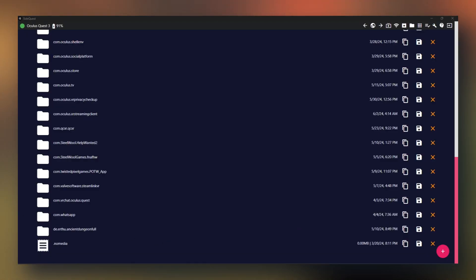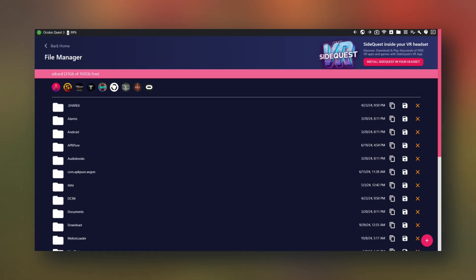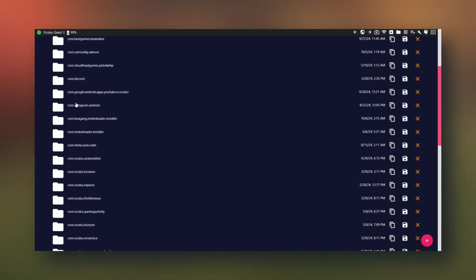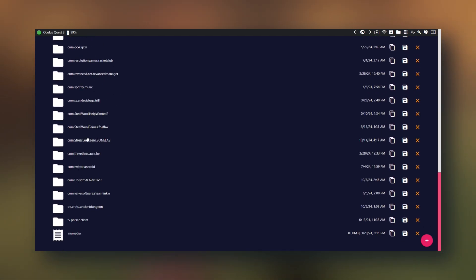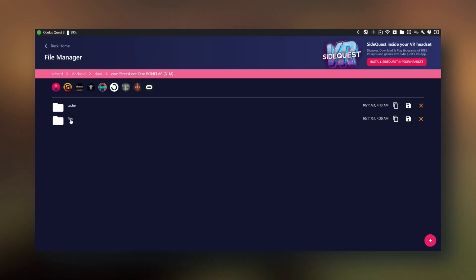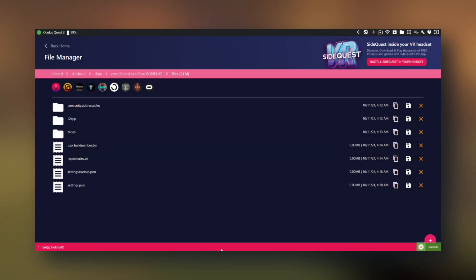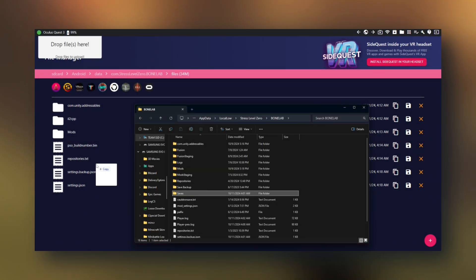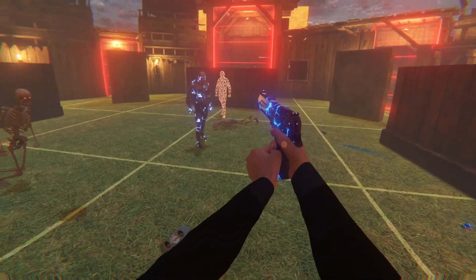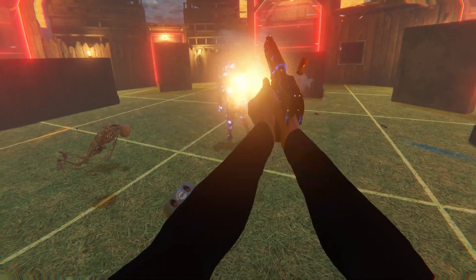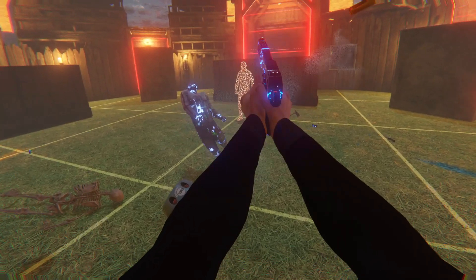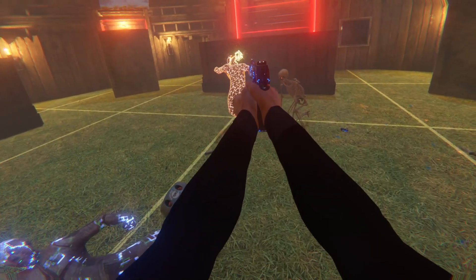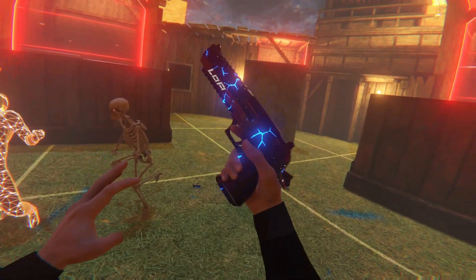Next, if you backed up your save, go to Android, data, scroll down to com.stresslevel0.bonelab, files, and saves, go ahead and delete that folder. Then drag and drop the saves folder you had earlier. If the com.stresslevel0 folder isn't in your Android data folder, don't panic. All you need to do is boot up the game one time and then drag and drop your save back in.